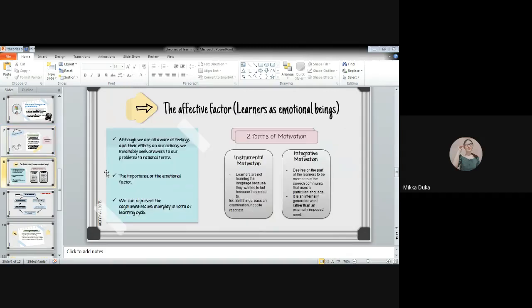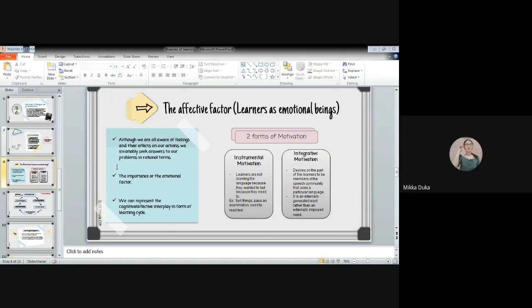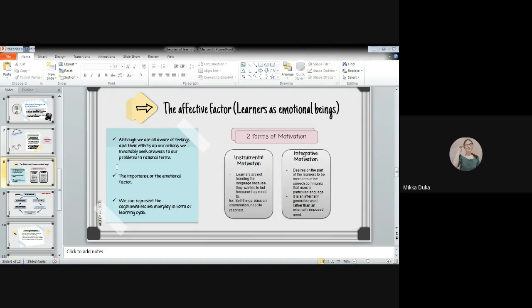Next is the affective factor. The affective factor: learners as emotional beings. Although we are all aware of feelings and their effects on our actions, we invariably seek answers to our problems in rational terms. The importance of the emotional factor, we can represent a cognitive-affective interplay in form of learning cycle. As we know, people think, but they also have feelings. We also have feelings. The importance of emotional factors is easily seen if we consider the relationship between cognitive theory. The affective factor tells us that learners will learn when they actively think about what they are learning, when they are thinking.